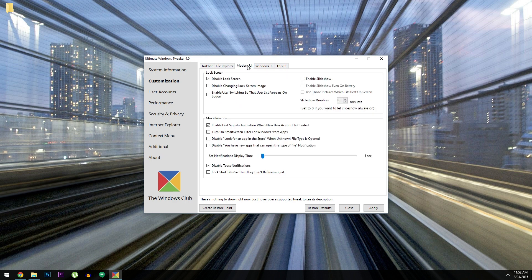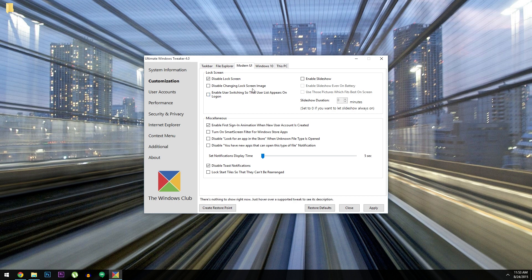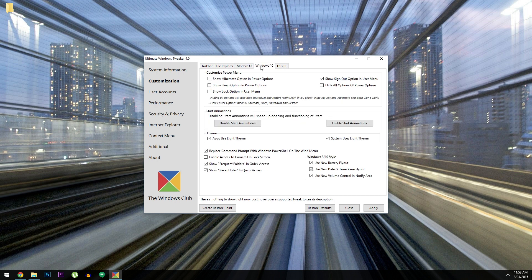Then in the Modern UI tab, you have a bunch of options for tweaking new Windows interface elements. So stuff like the new lock screen and its animations and backgrounds, or toast notifications and live tiles. Then there's the Windows 10 specific settings, which lets you tweak the power menu, turn off the light theme on system menus and apps, and quite a few more miscellaneous options.